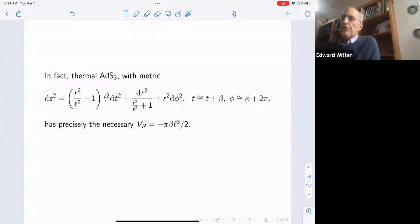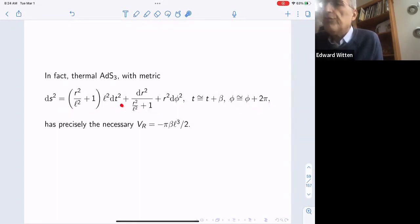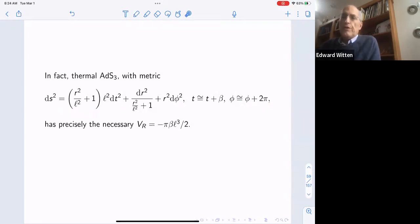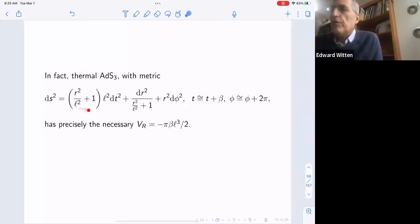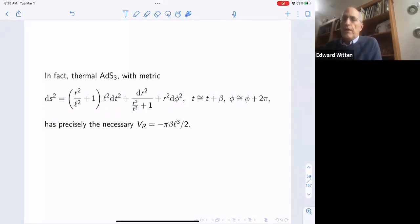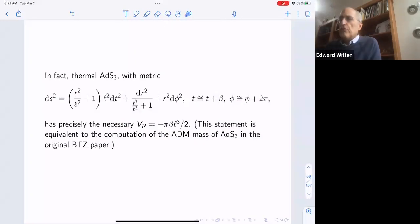Thermal anti-de Sitter space has exactly the required negative renormalized volume. In Euclidean signature, phi is an angular variable and t is the Euclidean time, taken periodic with period beta to compute the partition function at inverse temperature beta. This thermal AdS3 is the bulk manifold contributing to the thermal partition function at inverse temperature beta, and it has the necessary negative renormalized volume. This statement is equivalent to the computation of the AdS3 action in the original Brown-Henneaux paper.